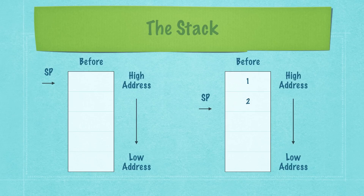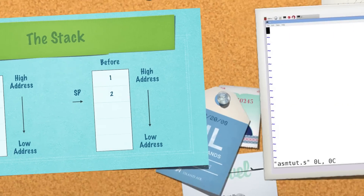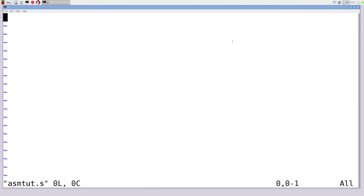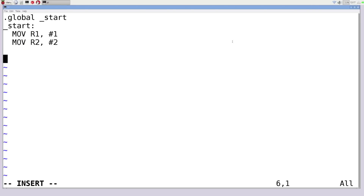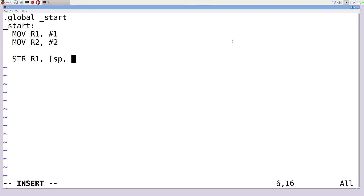We'll be increasing or decreasing the stack pointer address as we move through the stack. Let me jump over and write some code. Here in assembly tut.s, we go global and start, then define start. We'll move two values into two different registers — a 1 into R1 and 2 into R2. Then I'm going to store the value of 1 in the stack pointer by storing it inside of there.